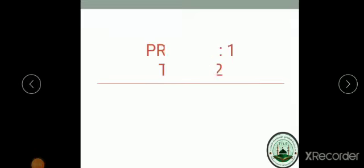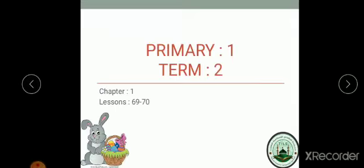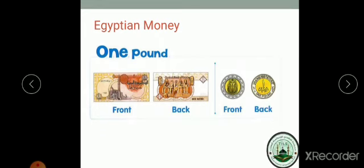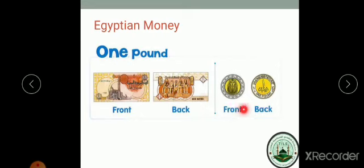Welcome, my dear students. In second term, we will complete Chapter 1, Lessons 69 and 70. Today we have Egyptian money. This coin is called one pound. The value of this coin equals one pound.